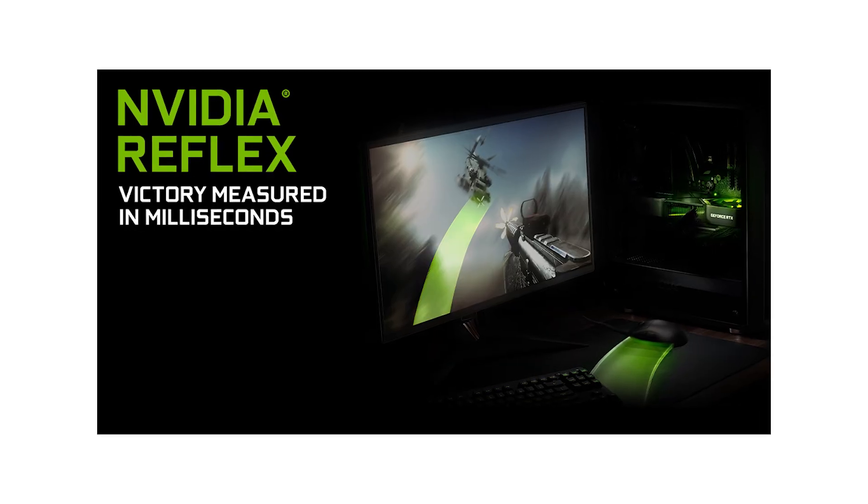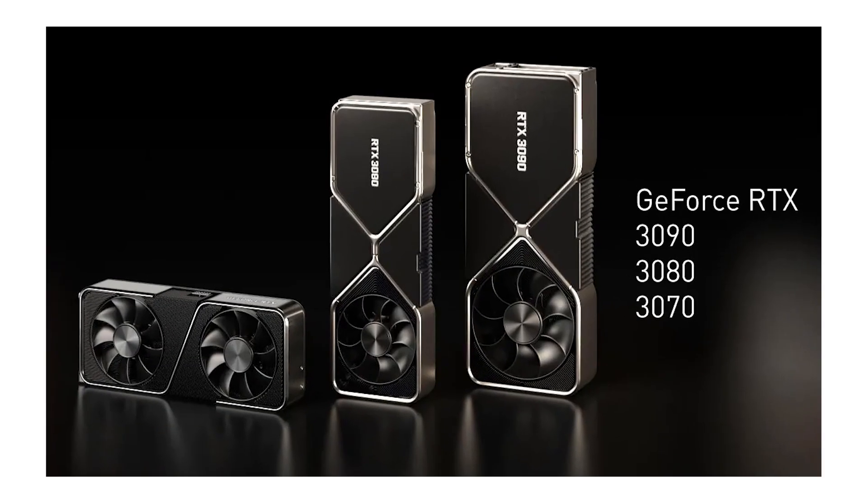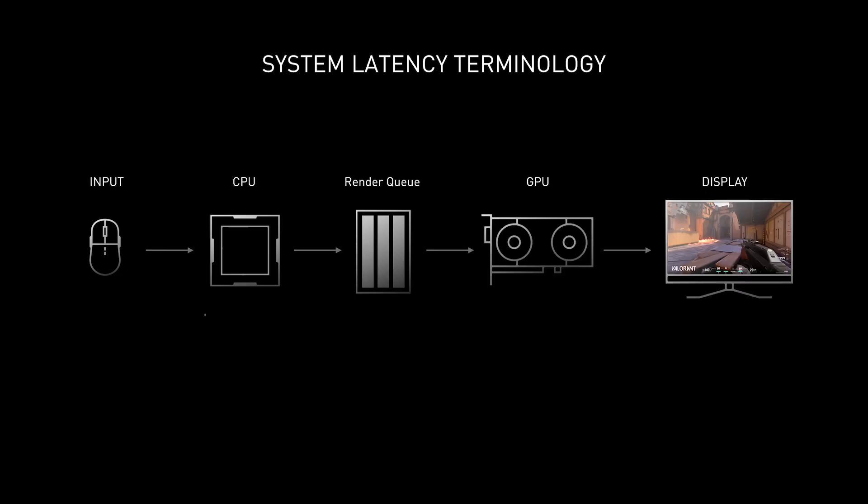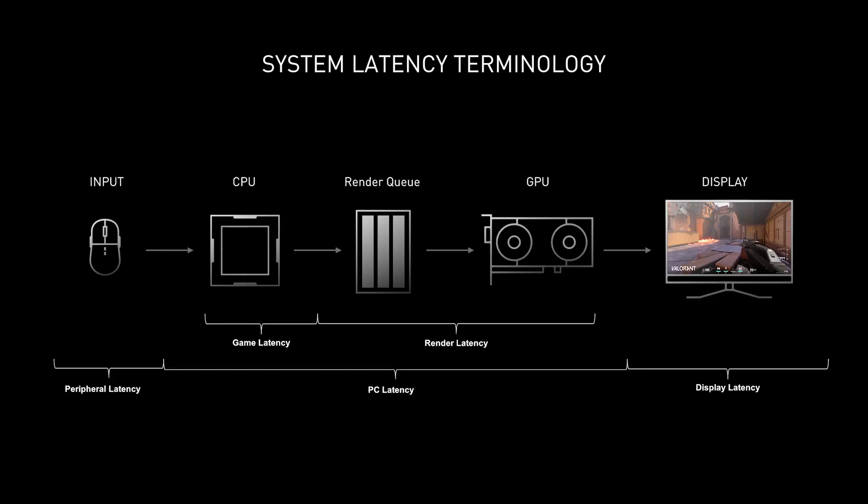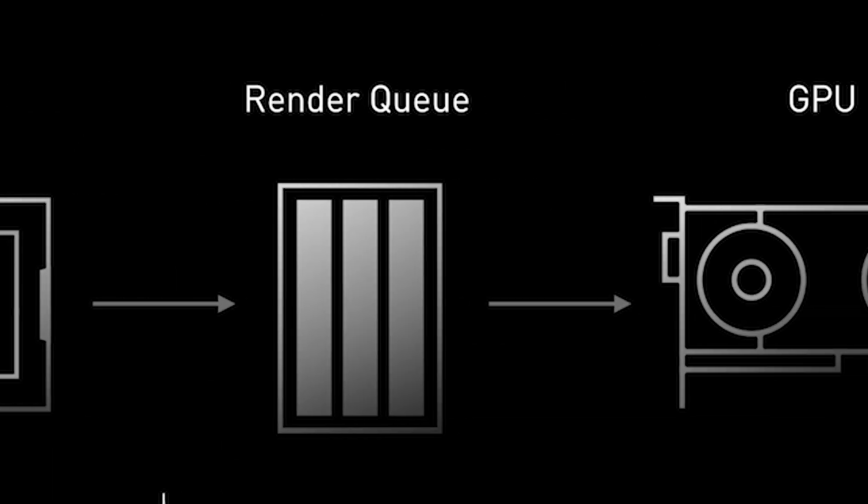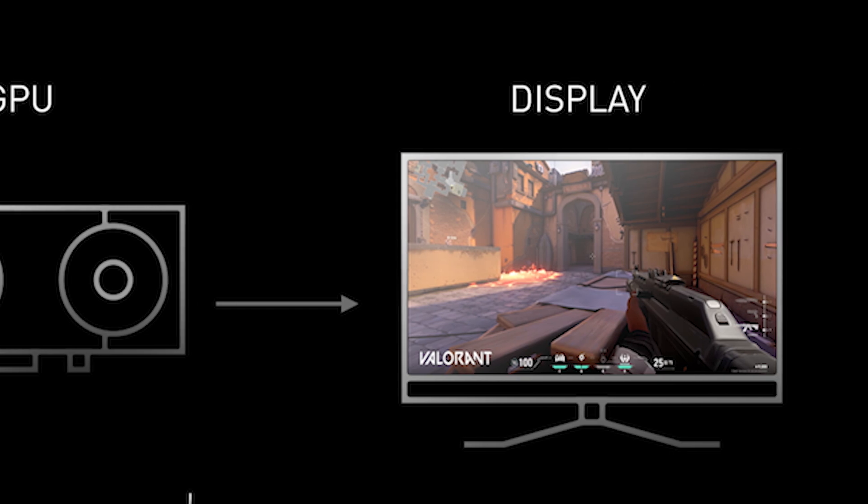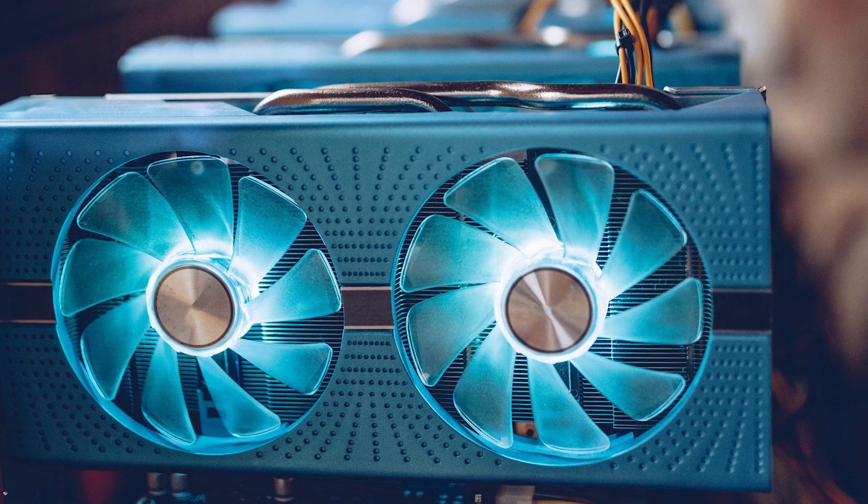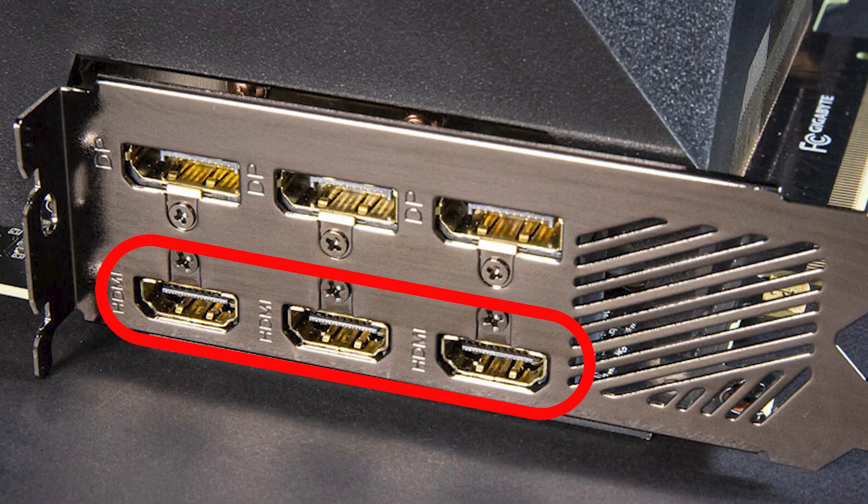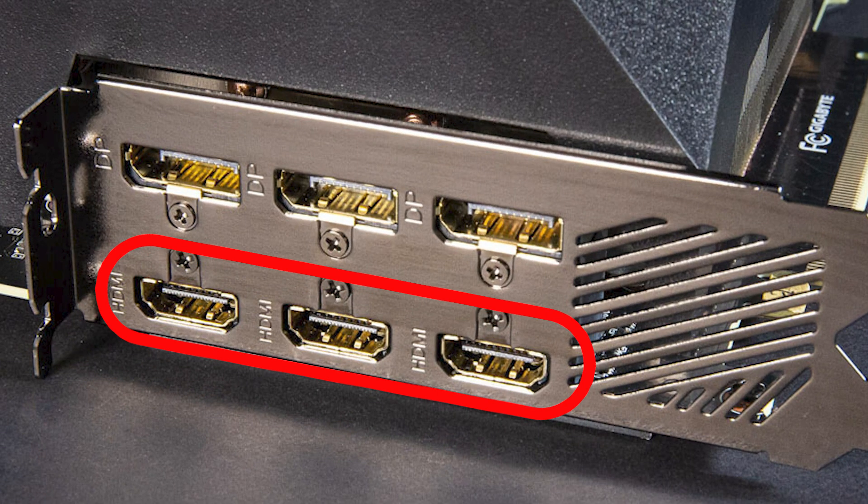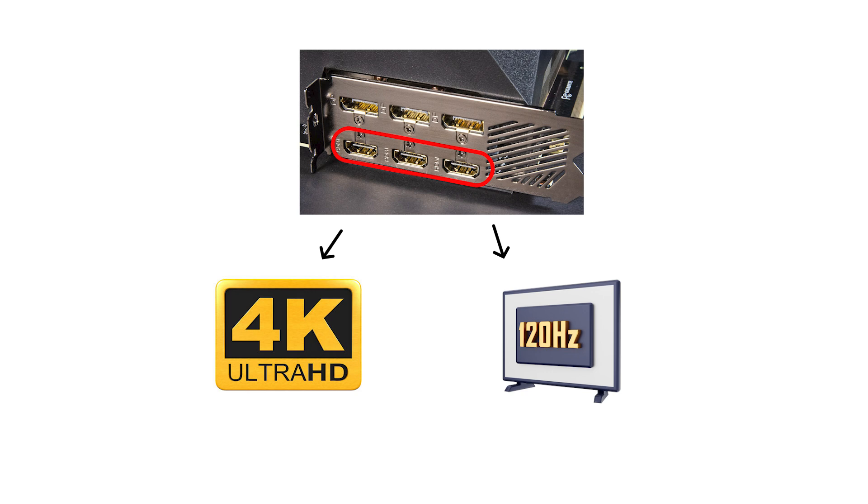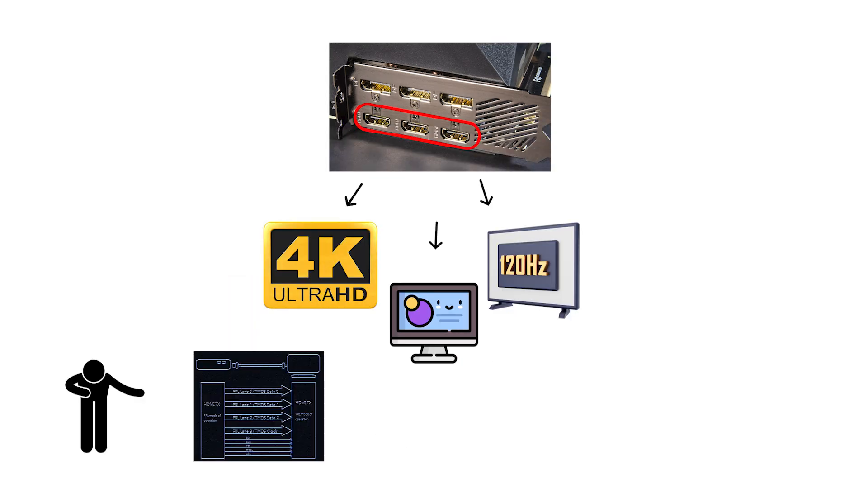NVIDIA Reflex debuted in 2020 alongside the 30 series. Reflex lowers system latency by coordinating CPU and GPU work so your mouse input appears on screen sooner, which is valuable for competitive shooters and any game where fast response matters. Connectivity moved forward as many RTX 30 series boards added HDMI 2.1 features, enabling 4K at up to 120 Hz on compatible TVs and monitors thanks to the newer FRL signaling and related 2.1 capabilities. Implementation varies by model and partner.